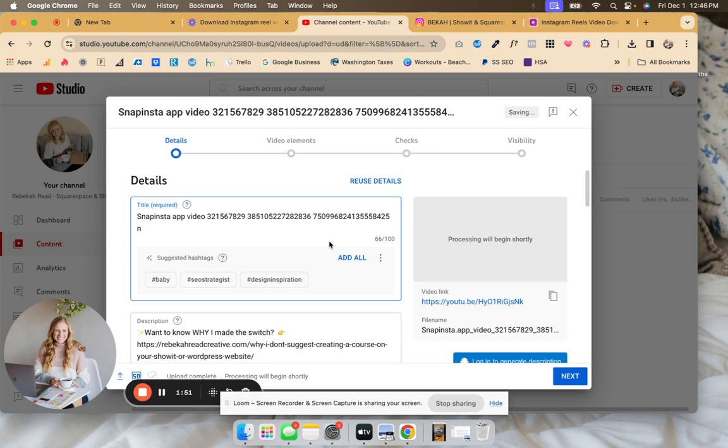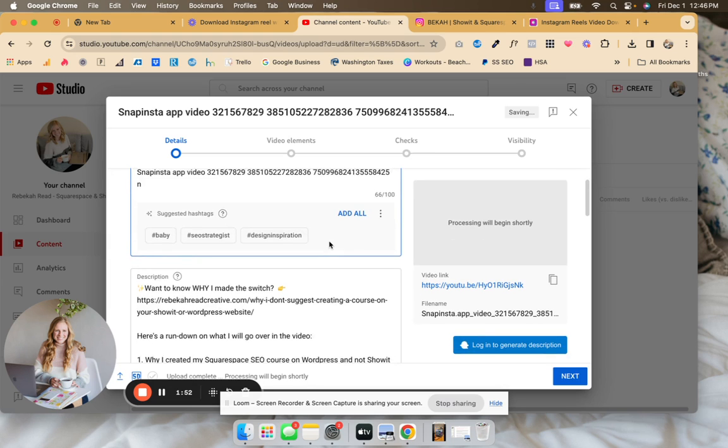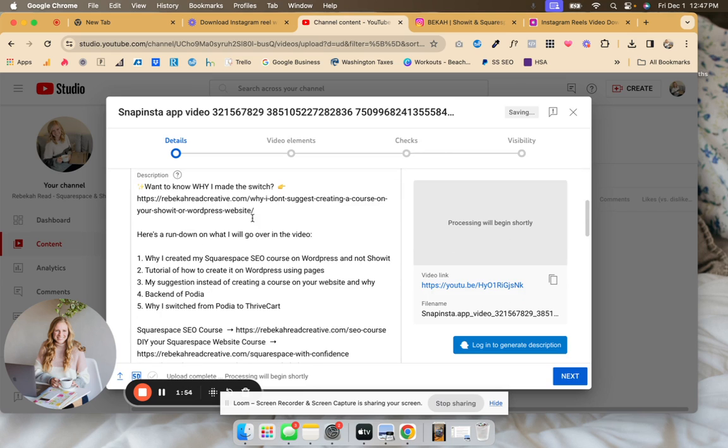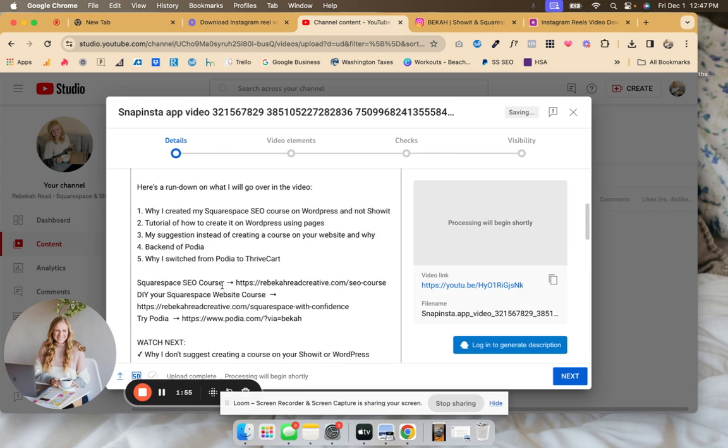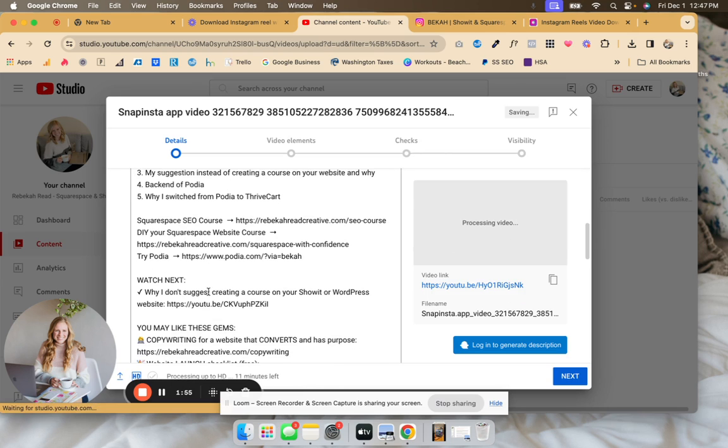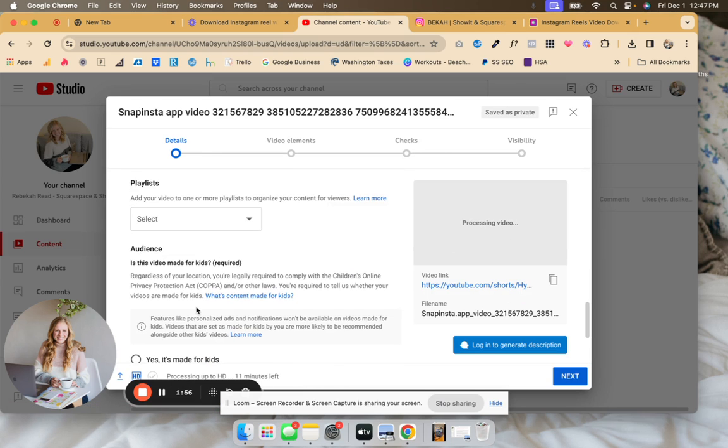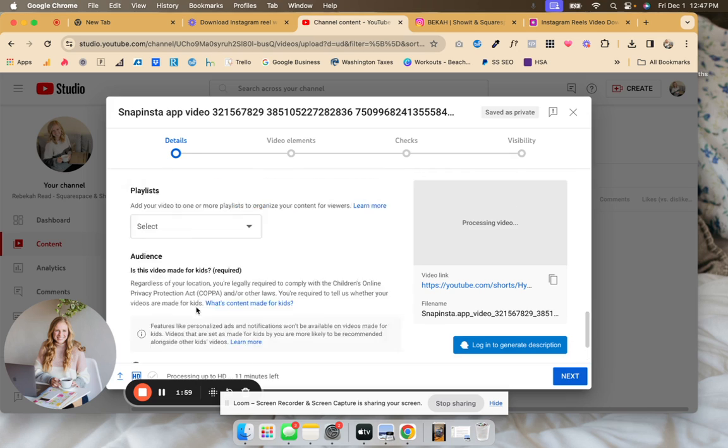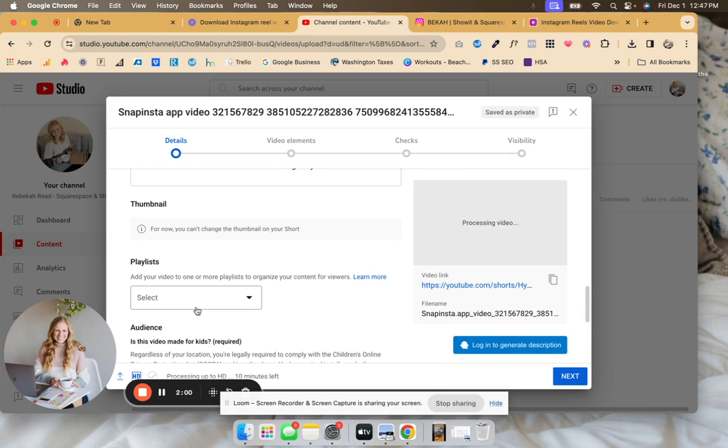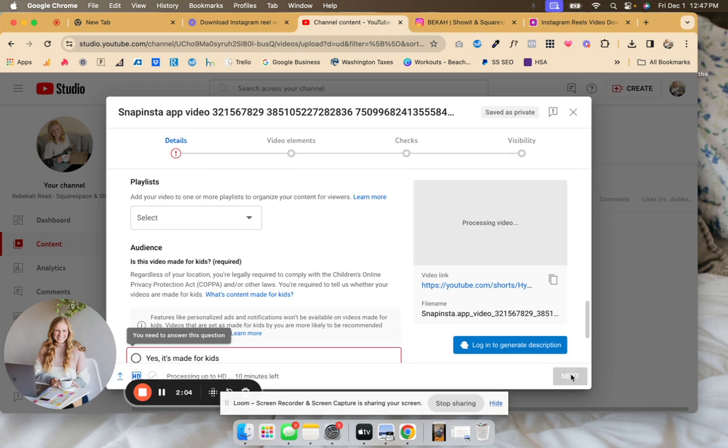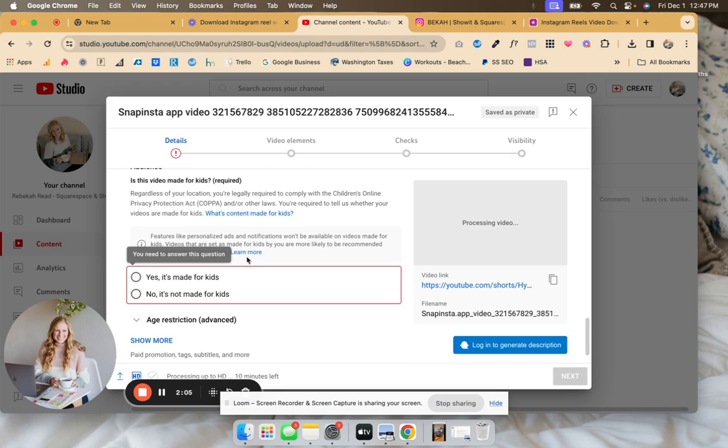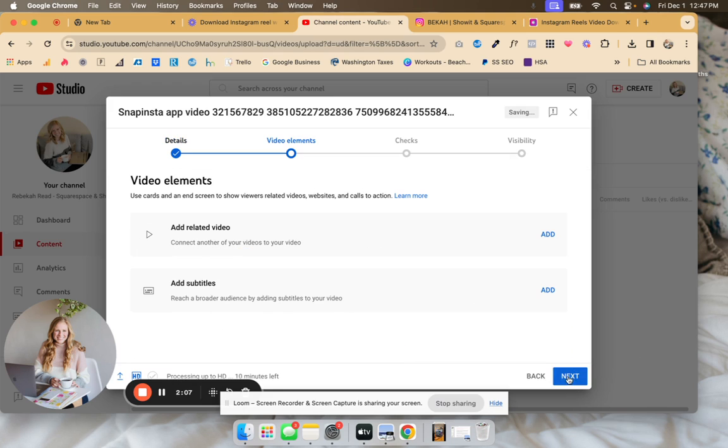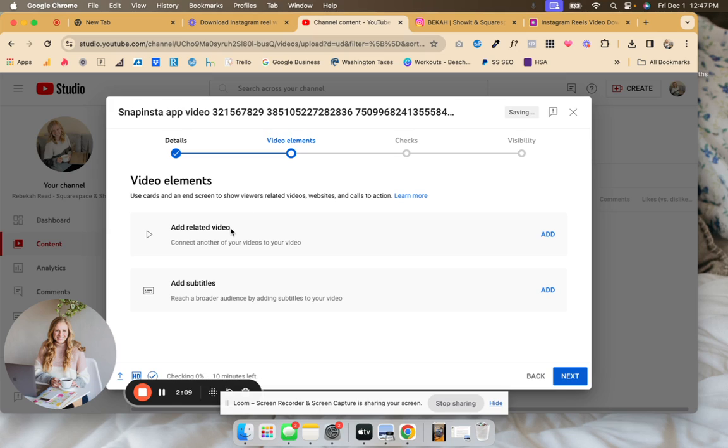Then you'll of course want to change that title and change the description if you want. The description doesn't really show, but coming down here, once you click next, you can add a related video.